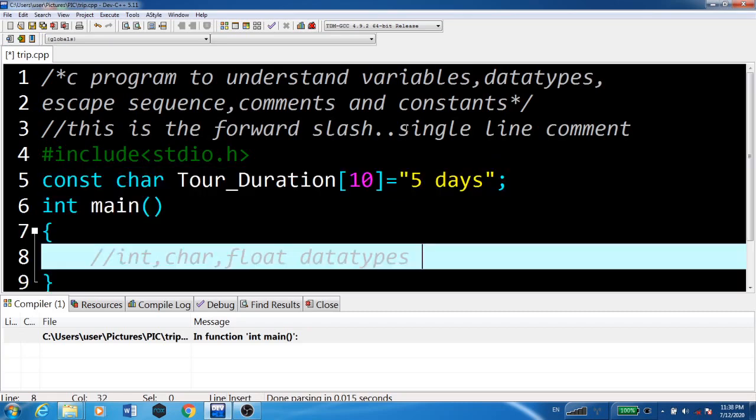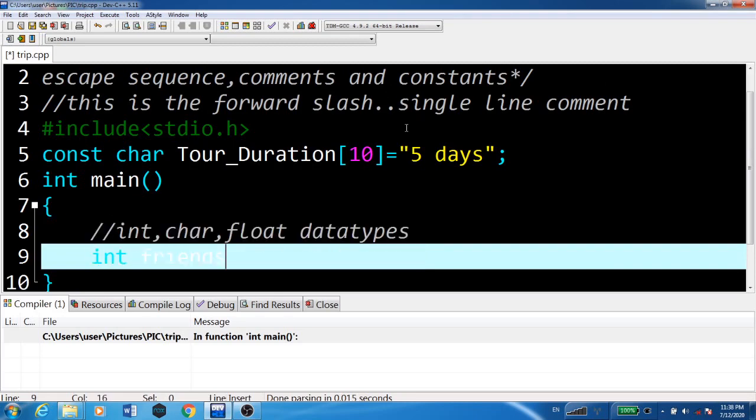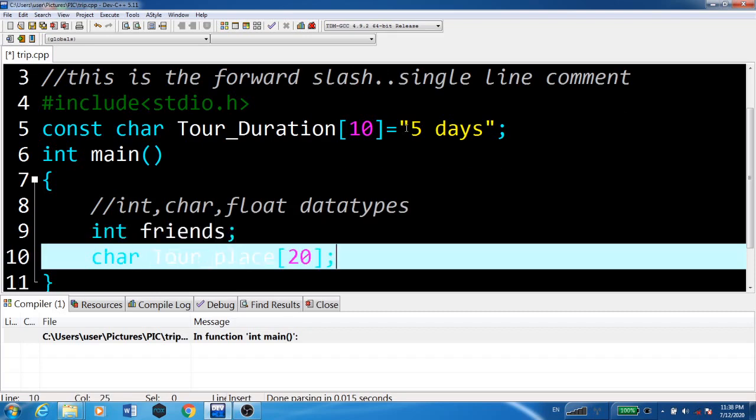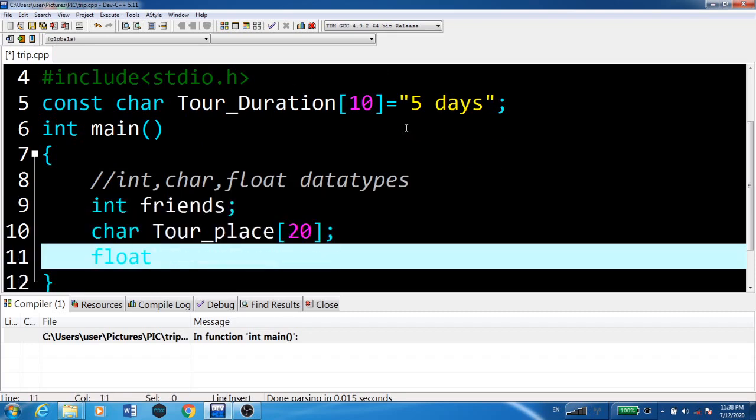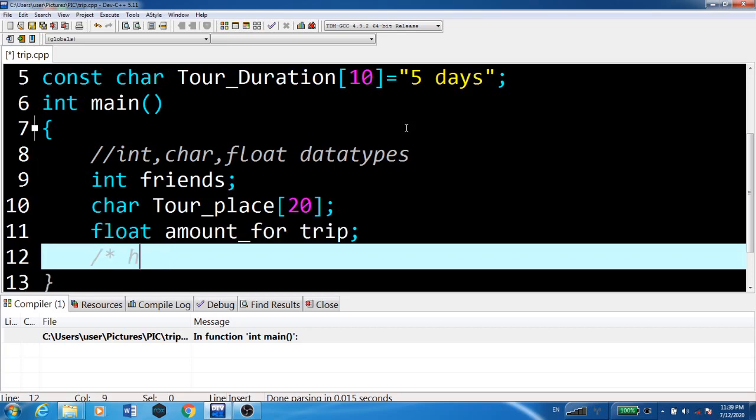Int, char, and float data types are used in this program. We have a variable friends of type int, tour_place of type char, and amount_for_trip of type float.